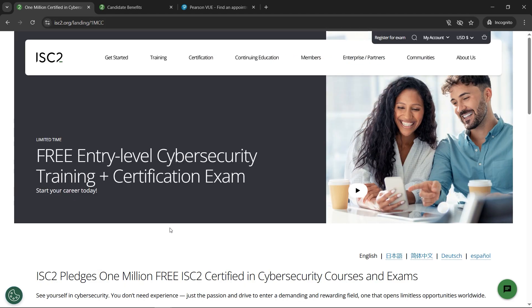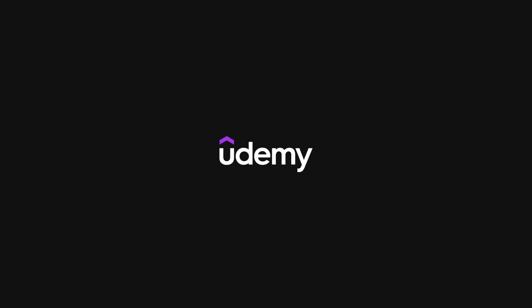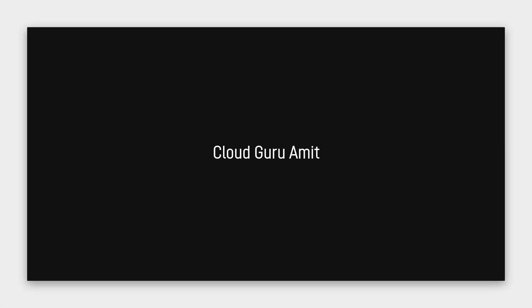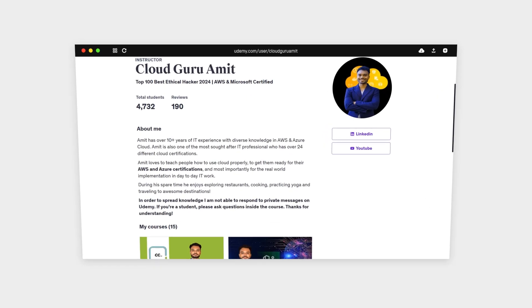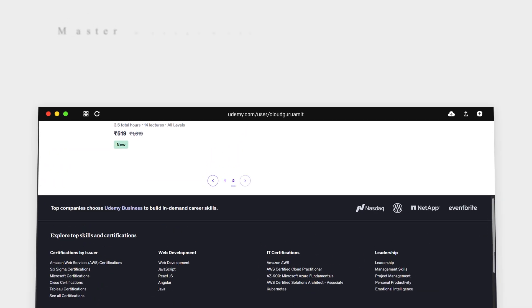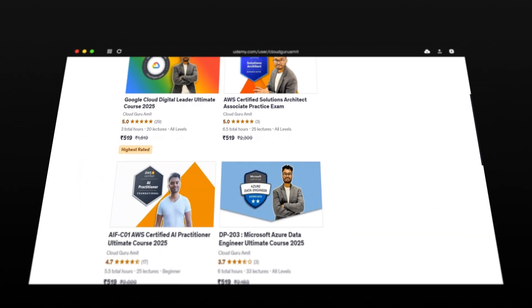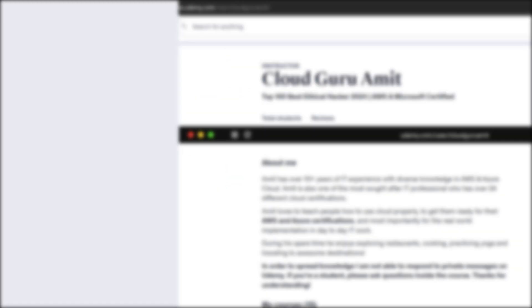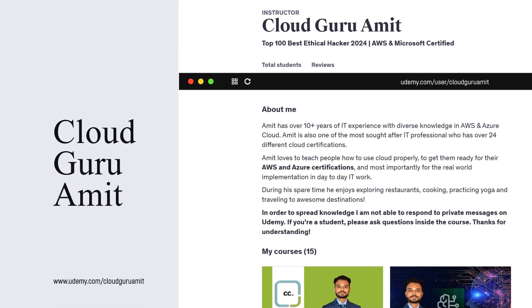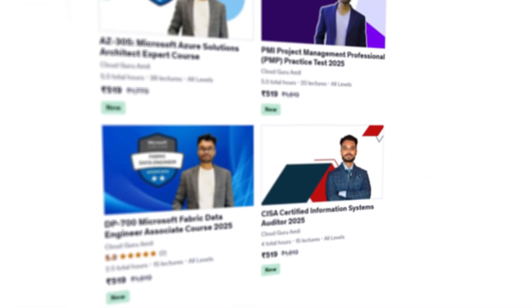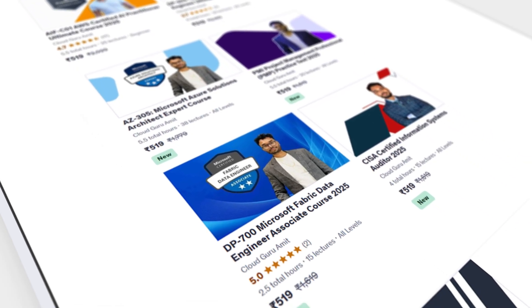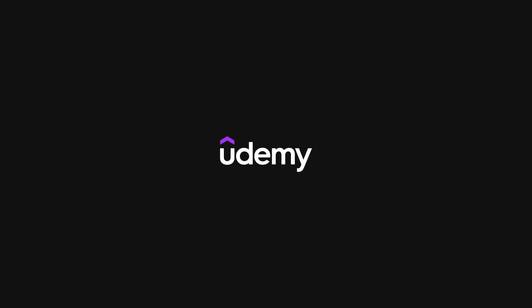I hope you found this free IC2 certification tutorial helpful. Please check out my Udemy courses by searching 'Cloud Guru Amit' on Udemy, or visit udemy.com/user/cloudguruamit, where you'll find tons of courses related to cloud computing, management, and cyber security to help boost your career. Thank you for watching — please consider subscribing, as I regularly post videos about high-paying IT certification vouchers.